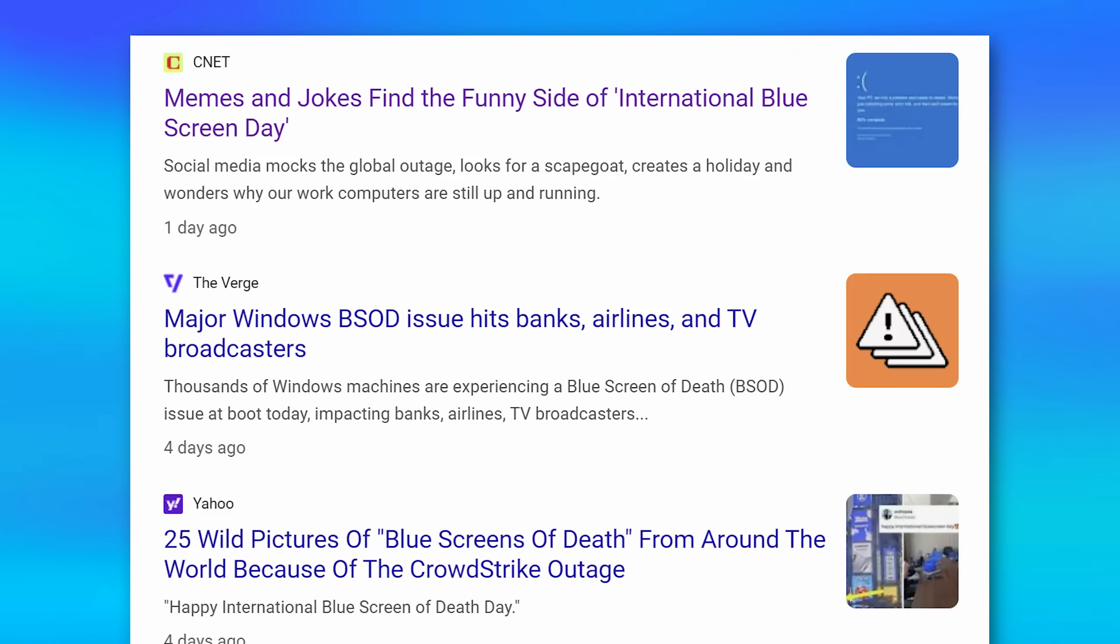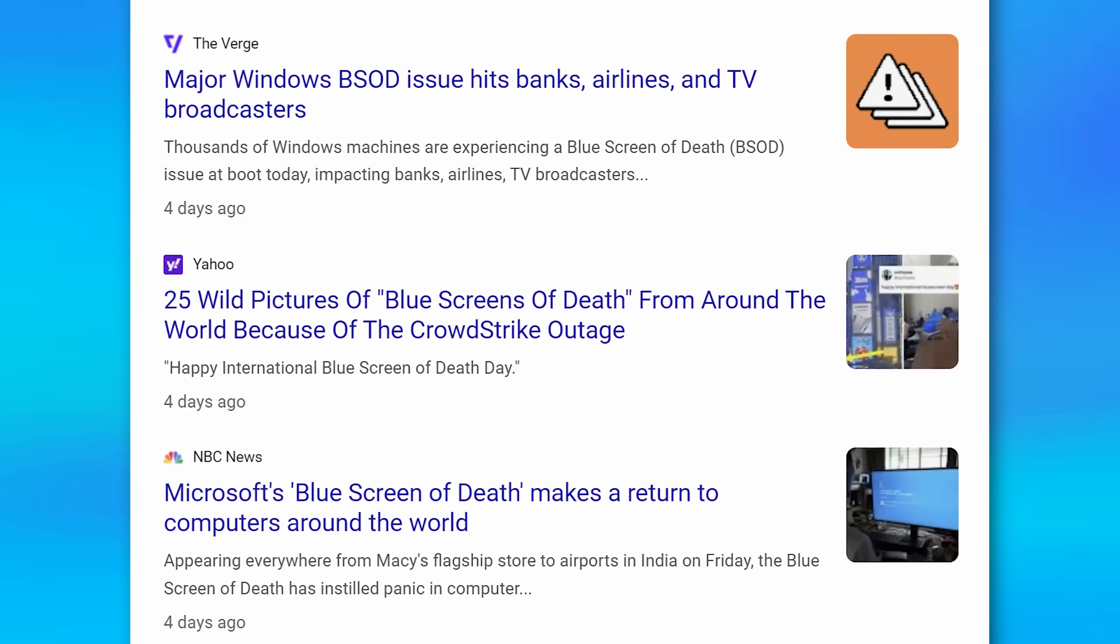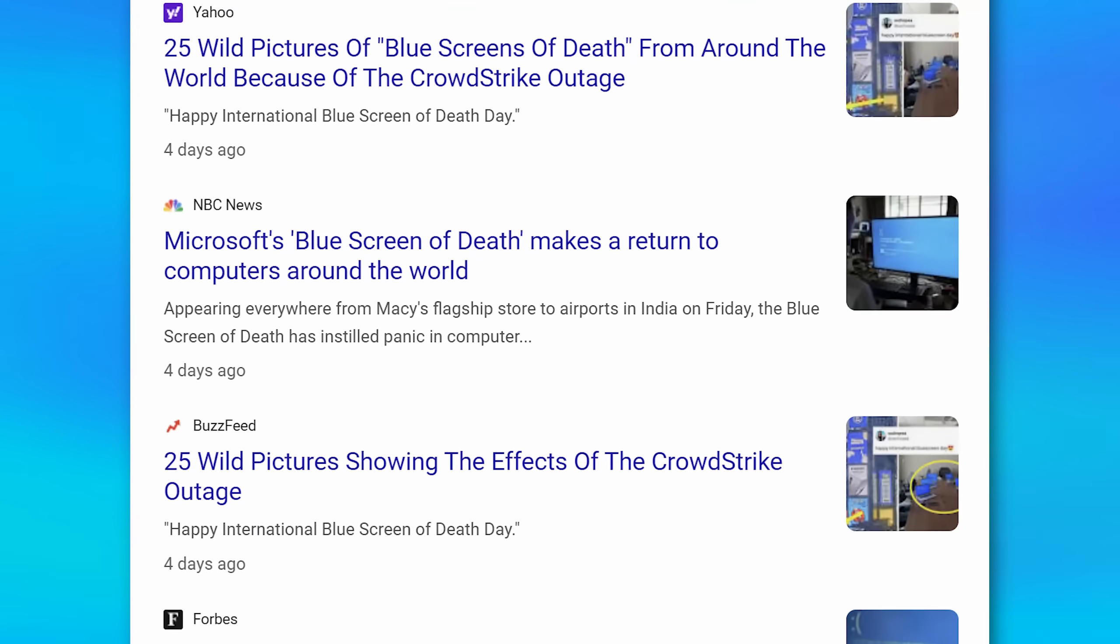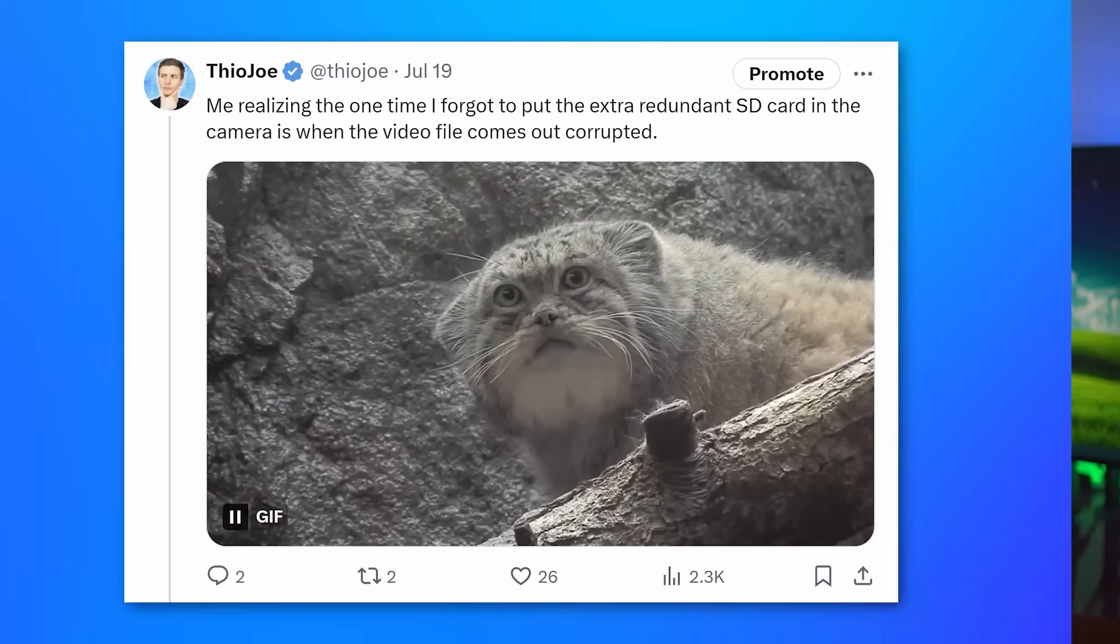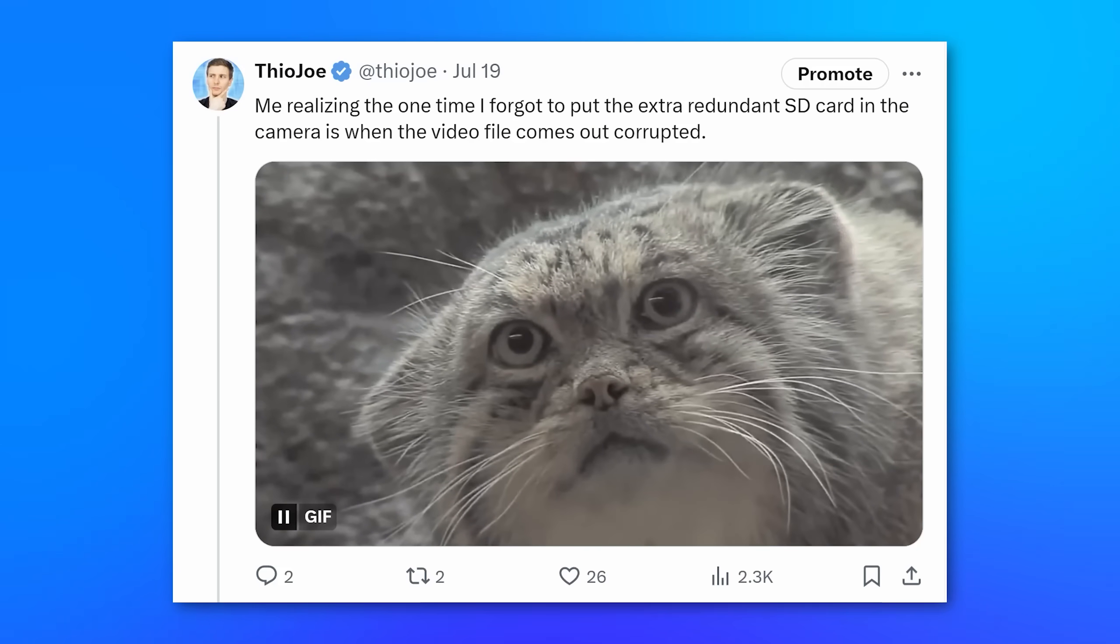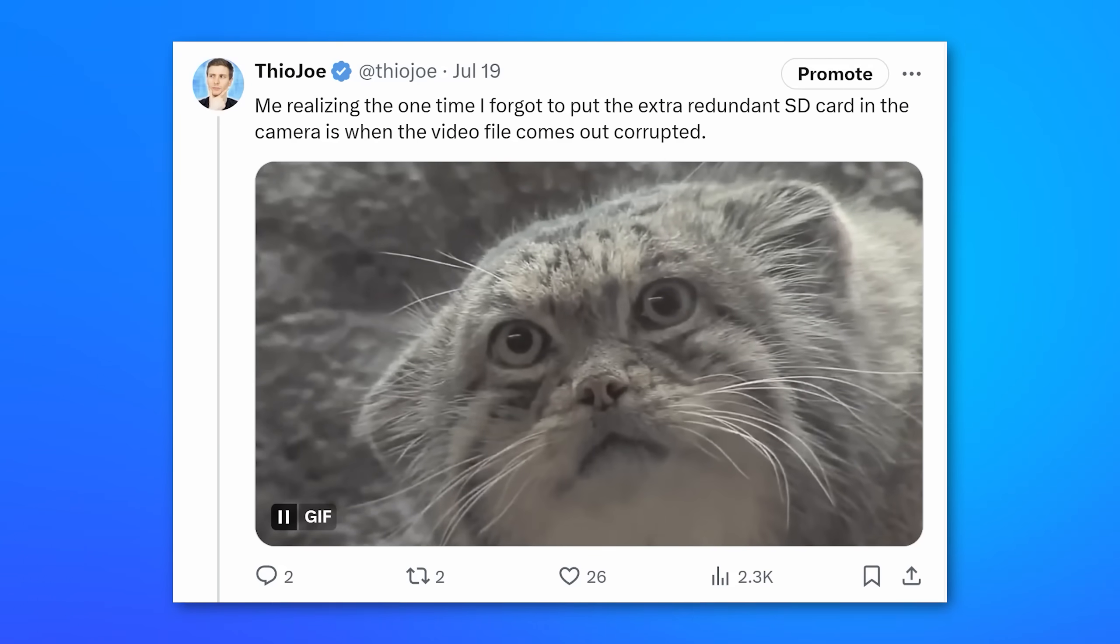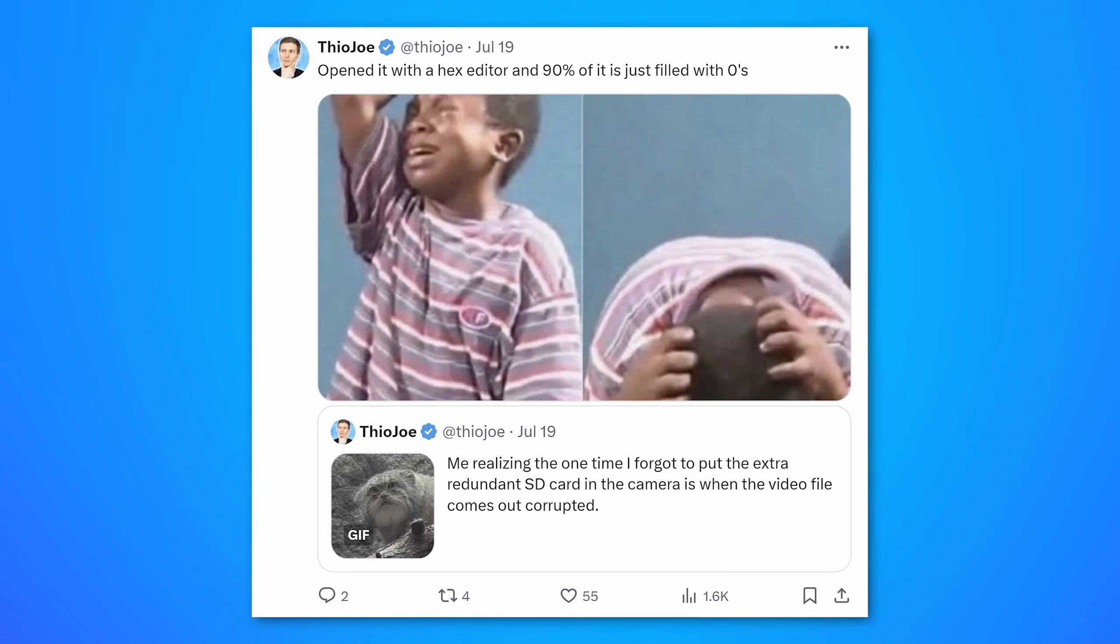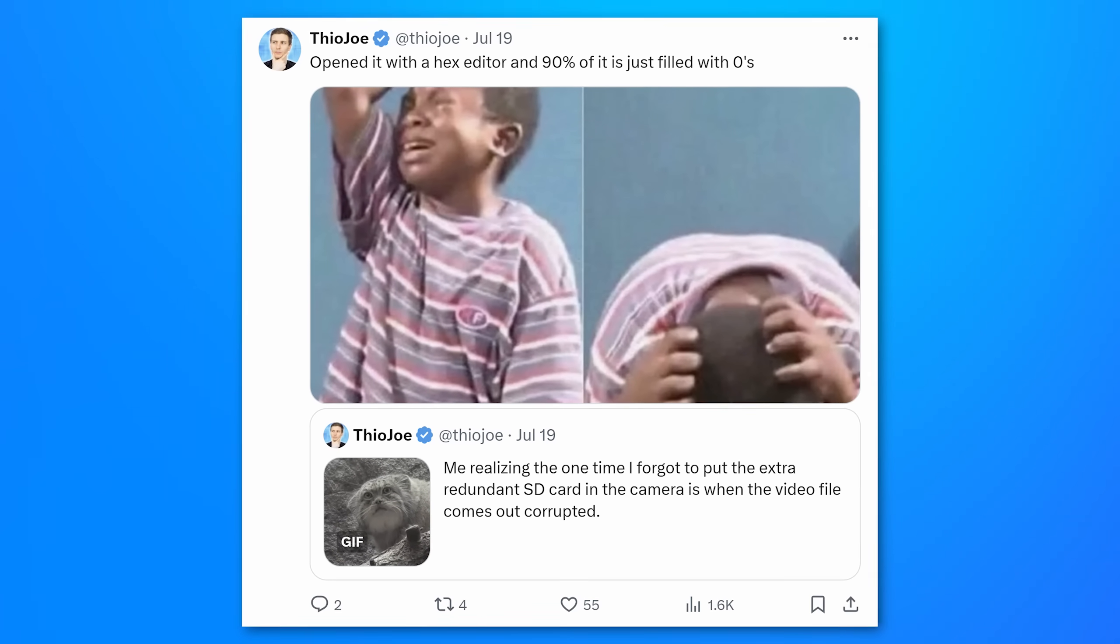So by now we've all seen everything having to do with the BSOD day from CrowdStrike and their famous update. I was actually going to make a video about this on Saturday, but on Friday night I had an error of my own when I went to record the video and finished and then realized that the video file was corrupted. I didn't feel like redoing it.